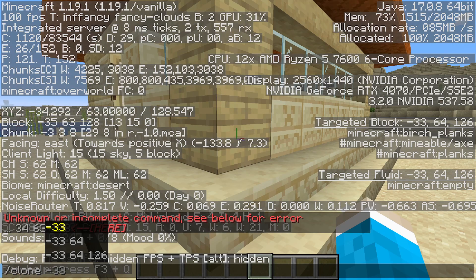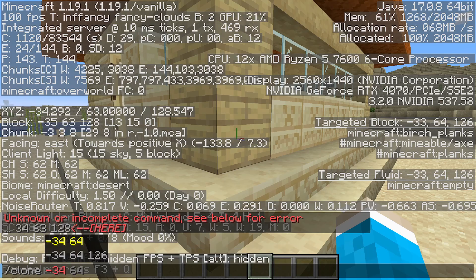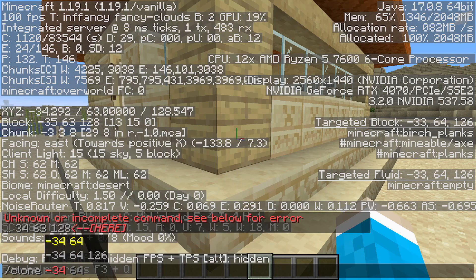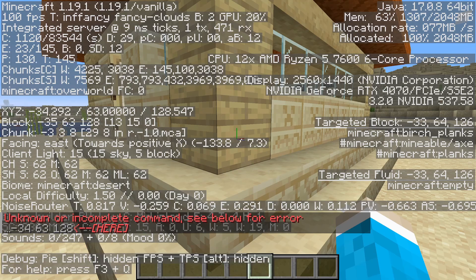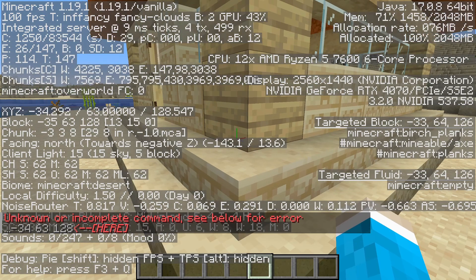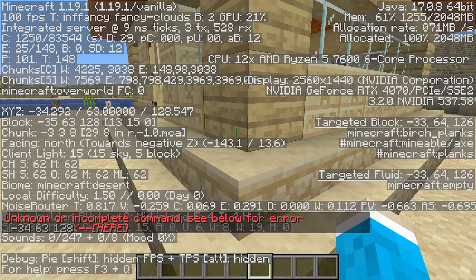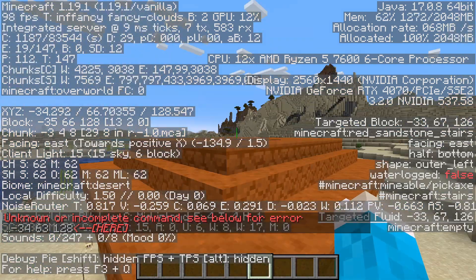Now go and type in your coordinates, keeping them in the same order with a space in between them. Mine is minus 34, 63, 128. Hit enter and that'll send it. Now don't worry, you'll get an error — we're just doing that so it saves the current coordinates.